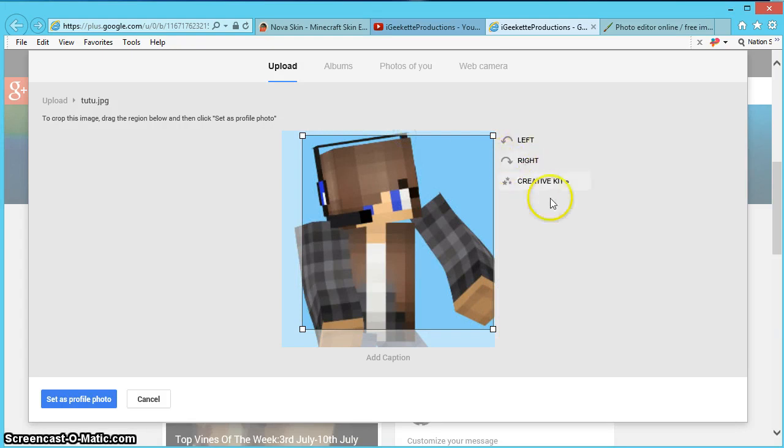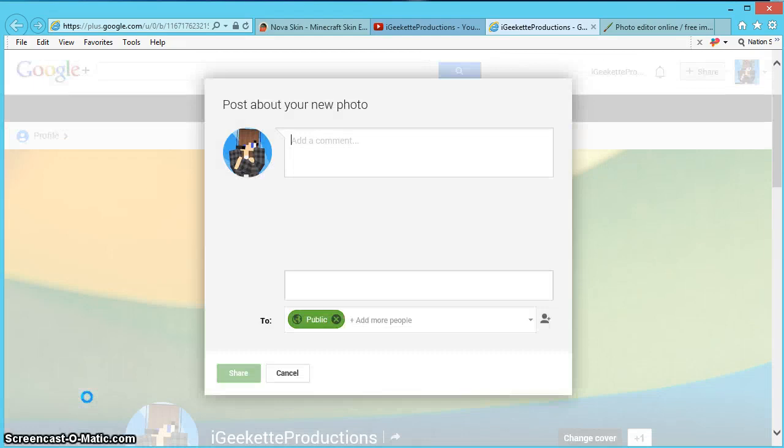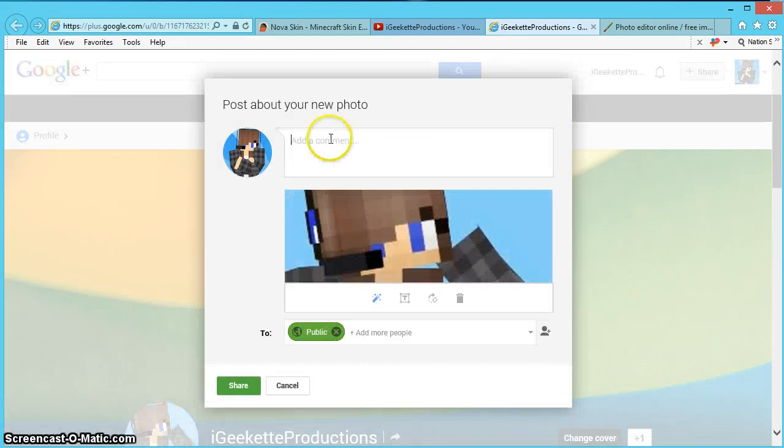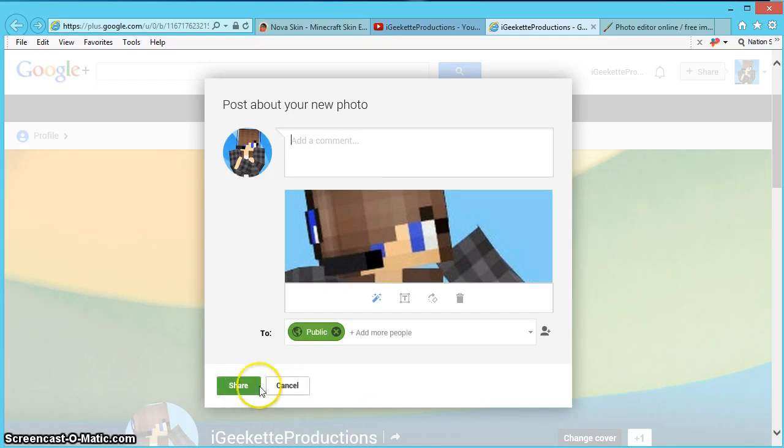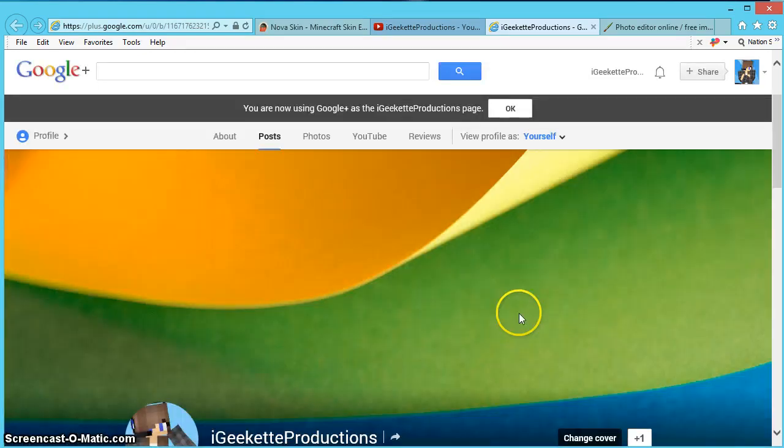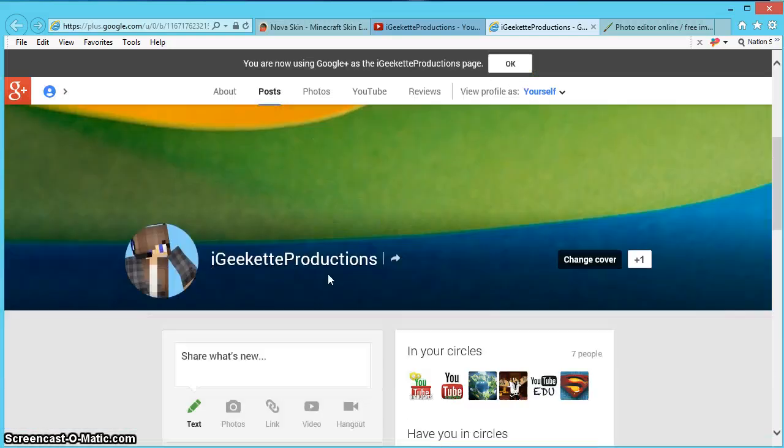I think that's pretty cool. And we're just going to go set profile photo and you can do stuff about your new photo, whatever you want to do. You can share it and you can do whatever you want and now you've got a new profile photo.